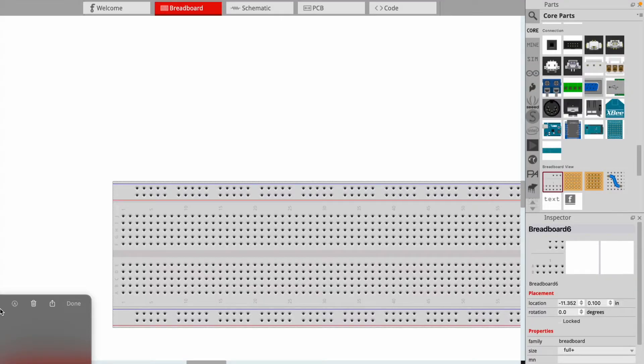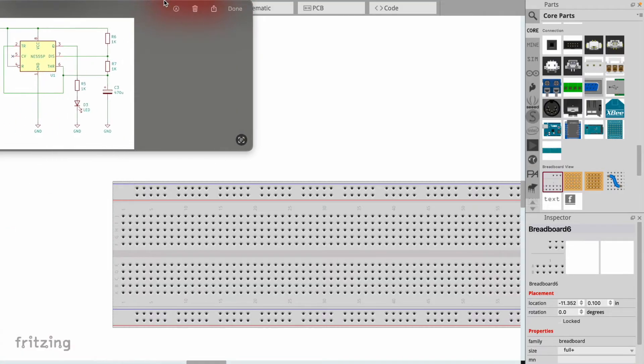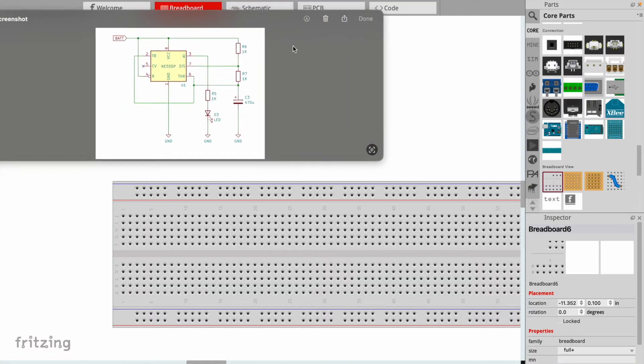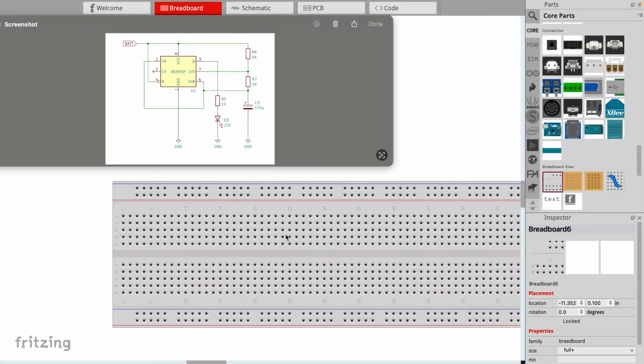Now I'm going to use a program called Fritzing. There's a similar program called Tinkercad circuits that you could use to digitally plan out the circuit. I'm going to use the schematic for my 555 timer circuit and create that circuit on a breadboard.